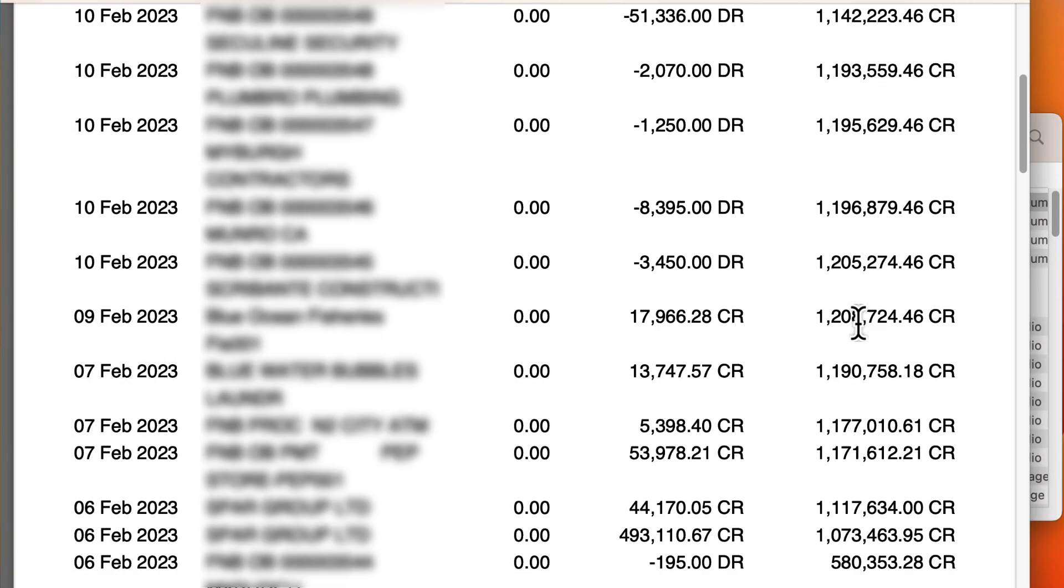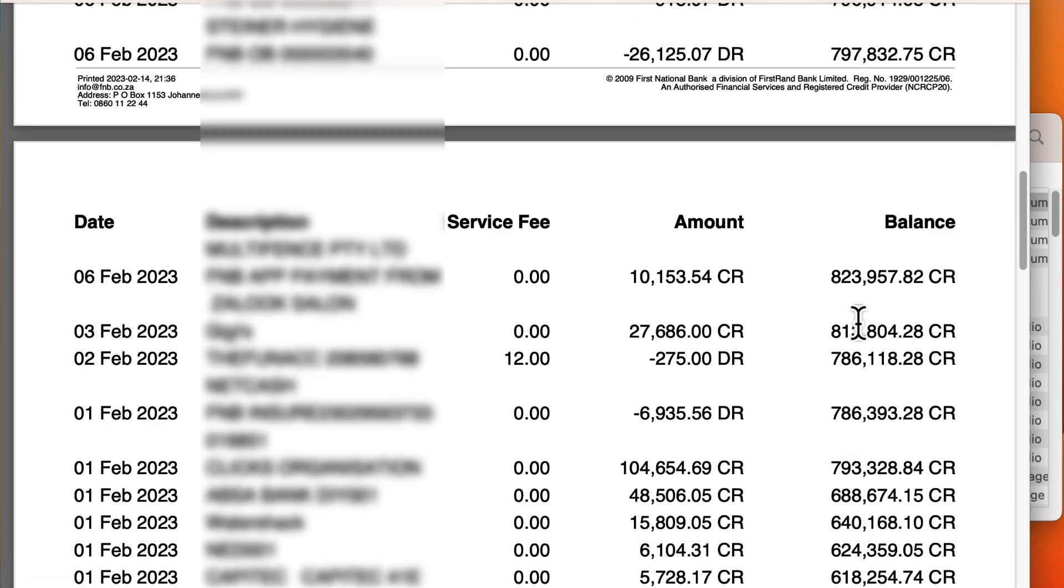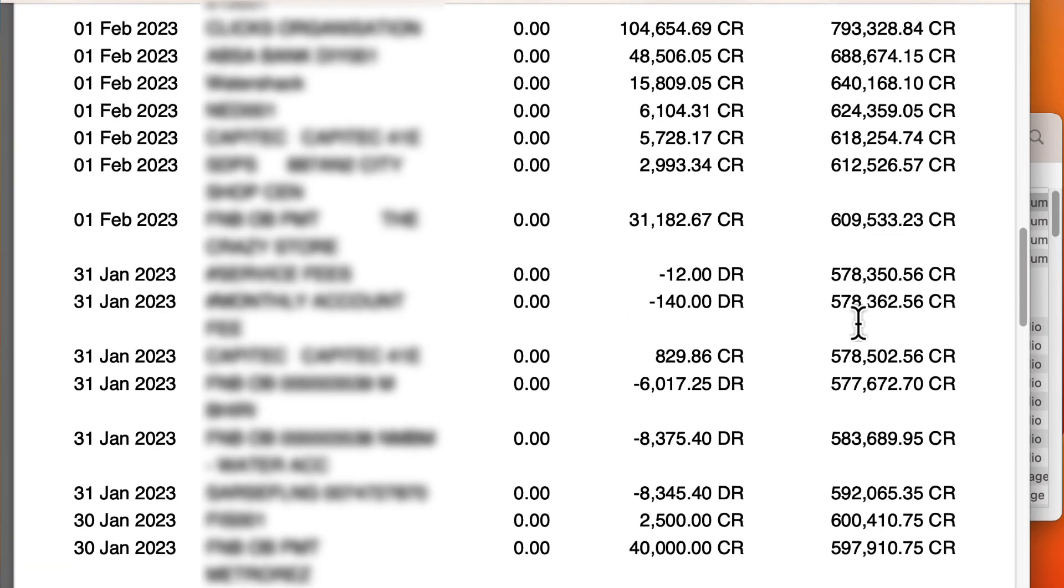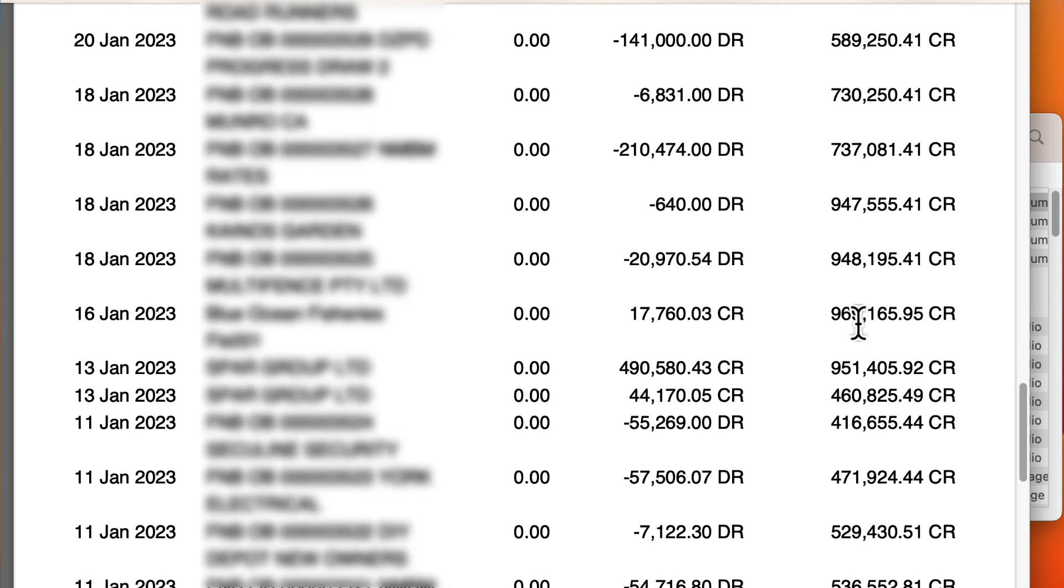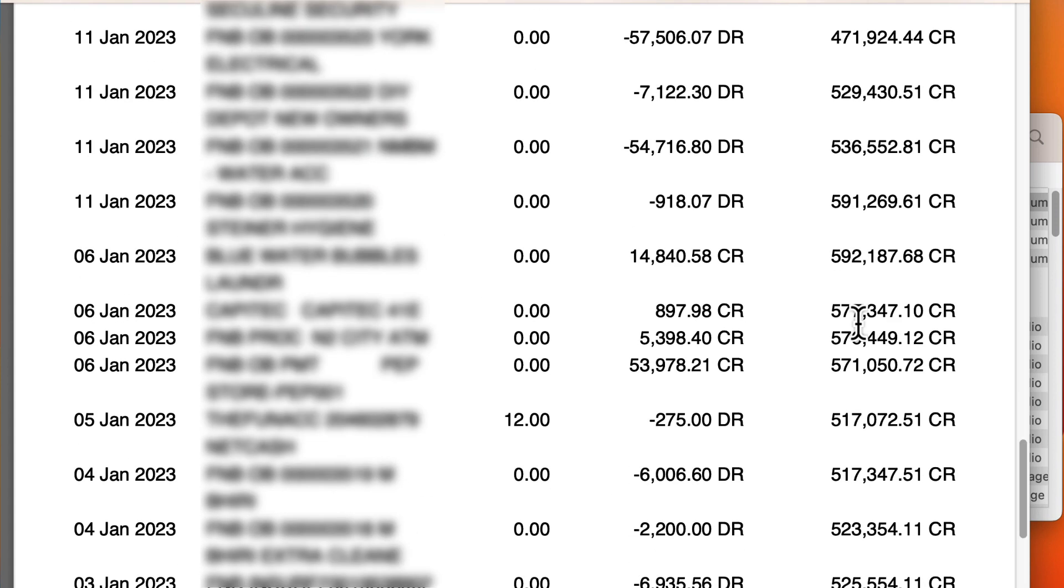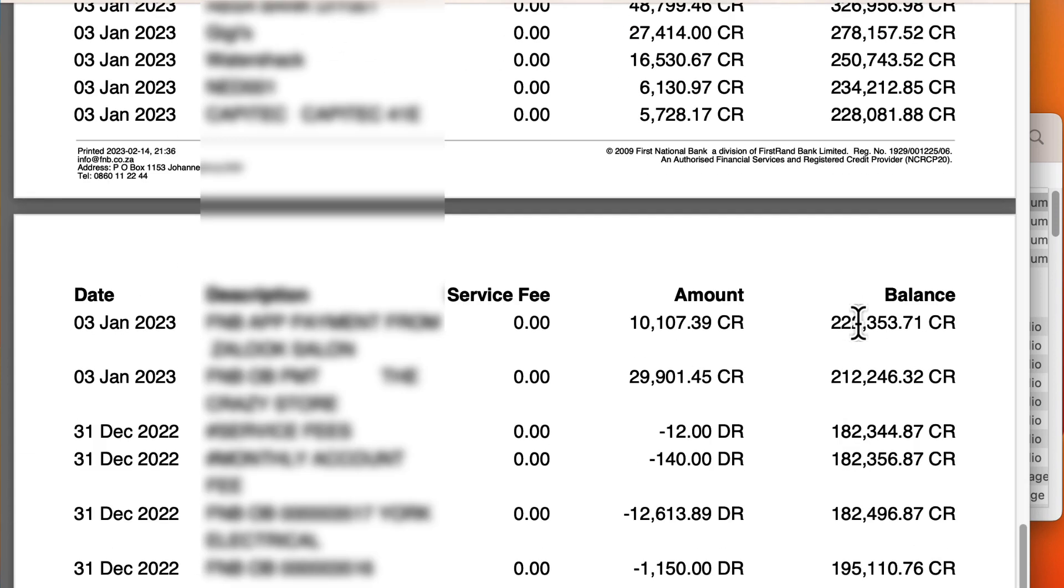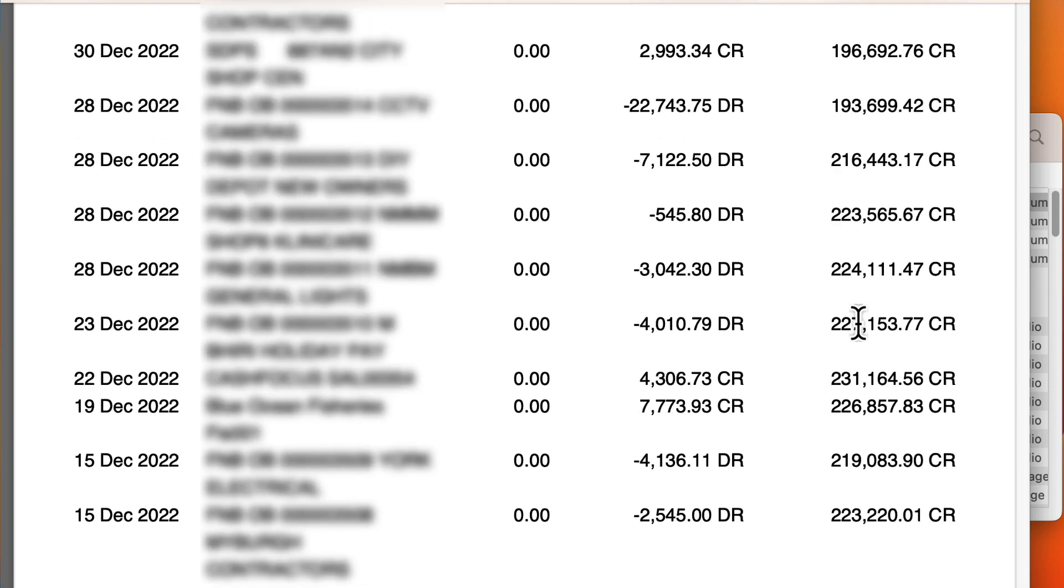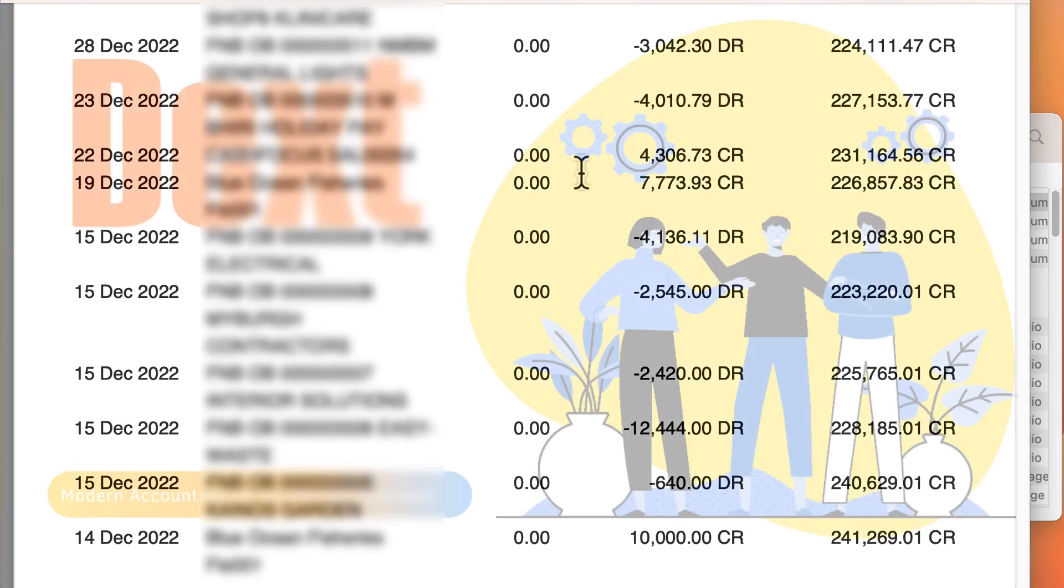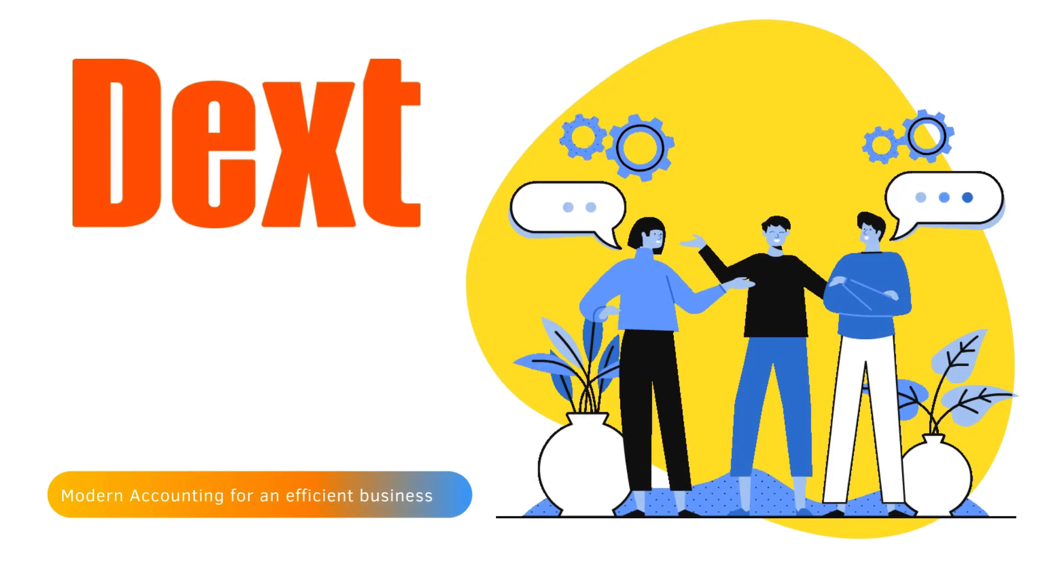On my screen is a bank statement that contains transactions that I want to bring into my accounting system. You will know by now that I hate to waste time manually entering transactions. Fortunately Dext came to the rescue.